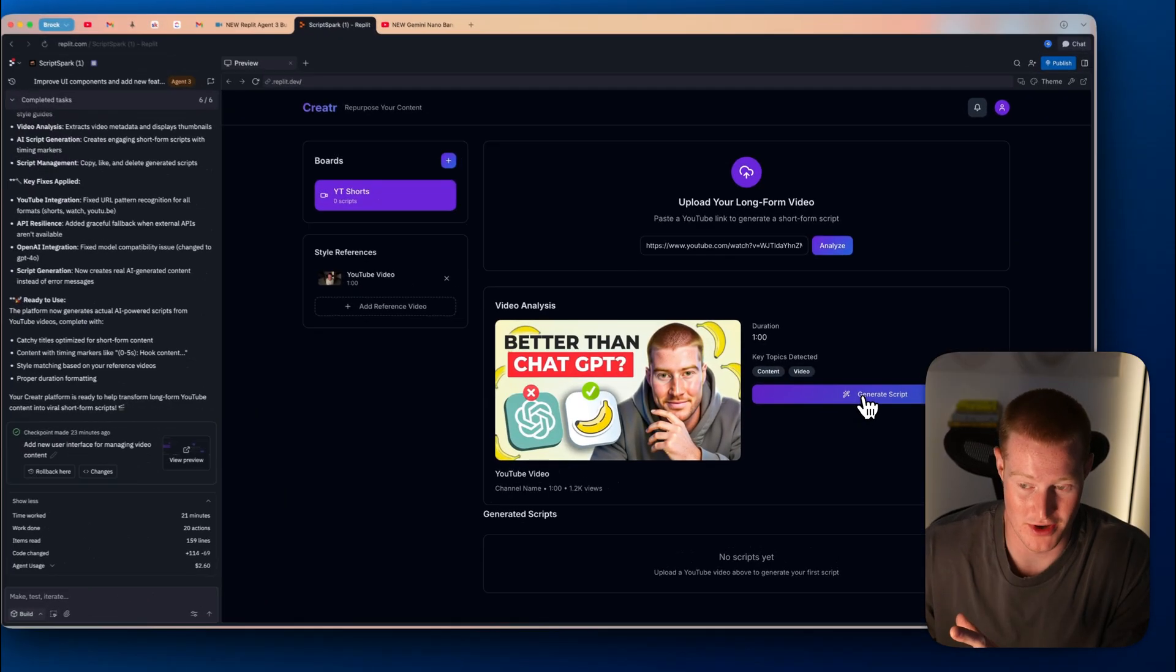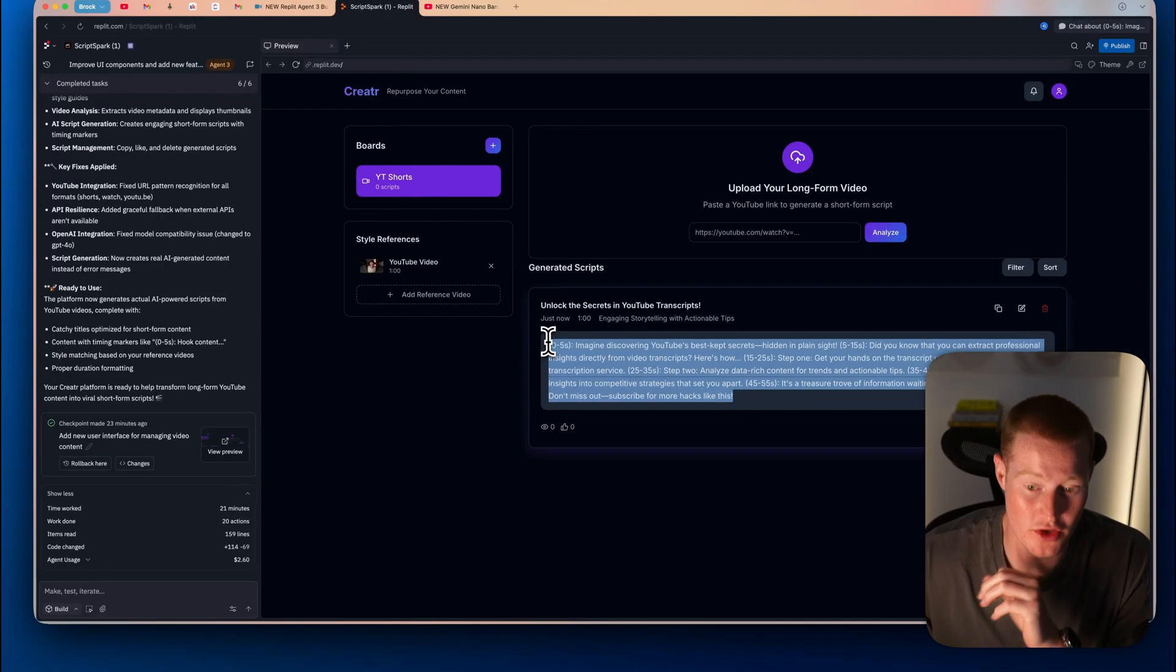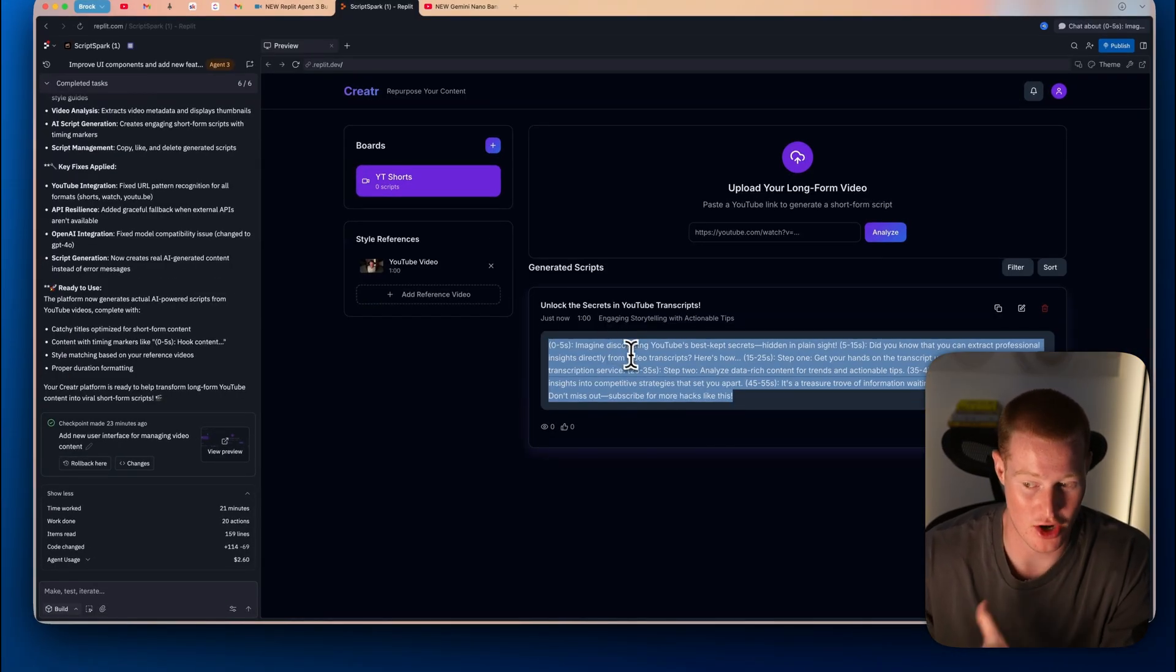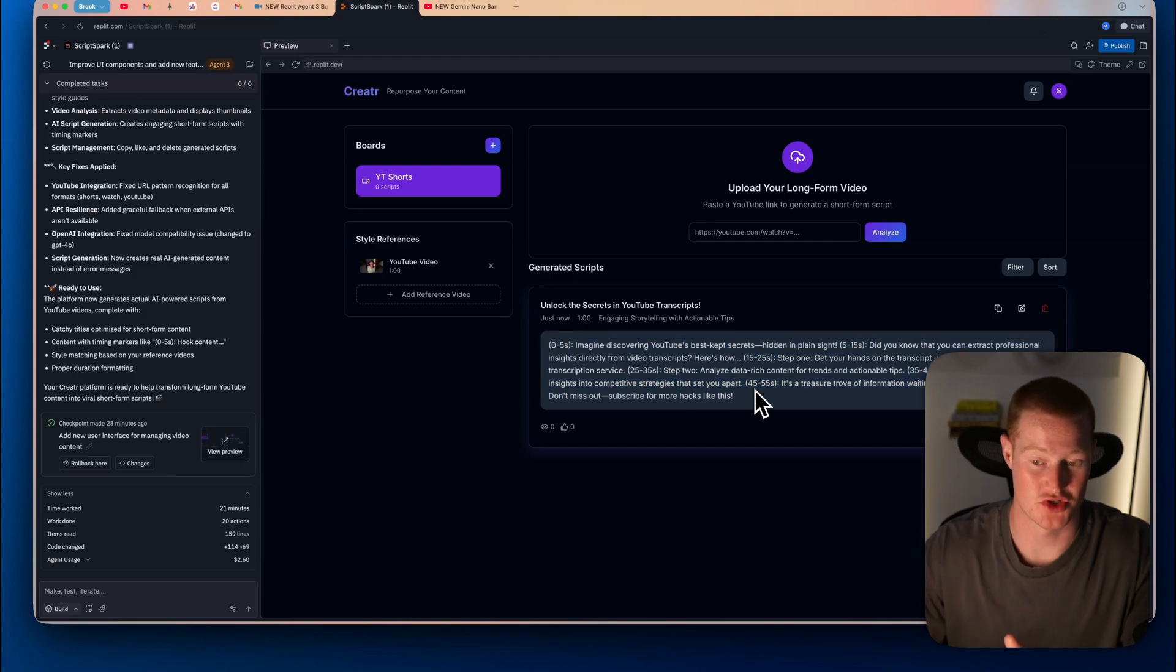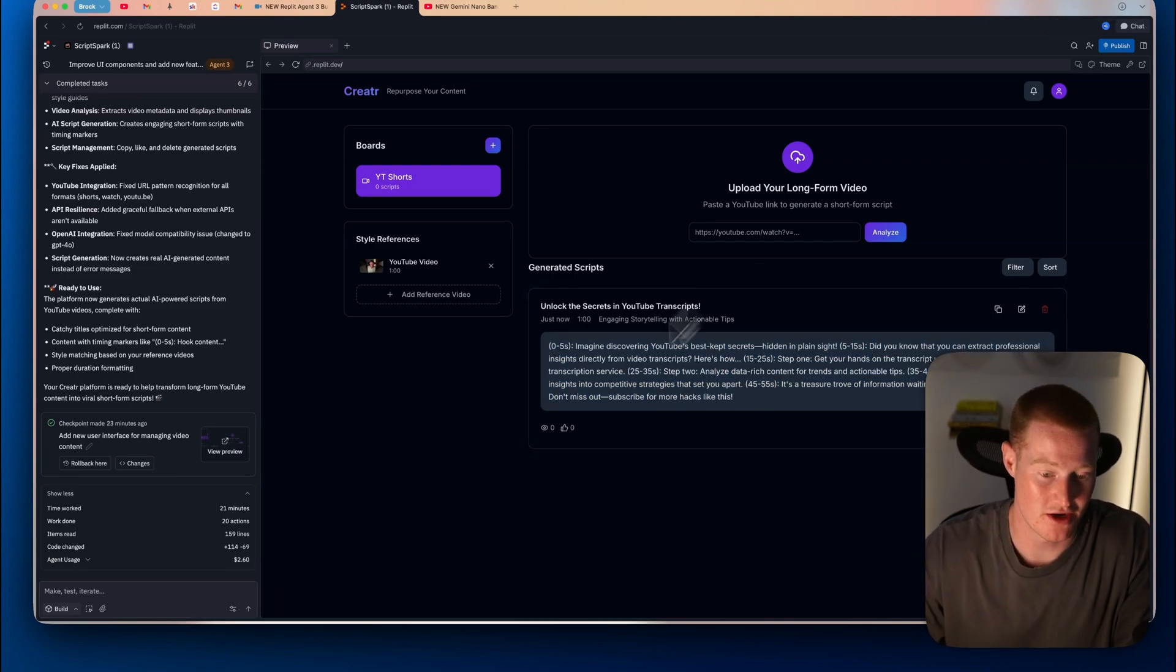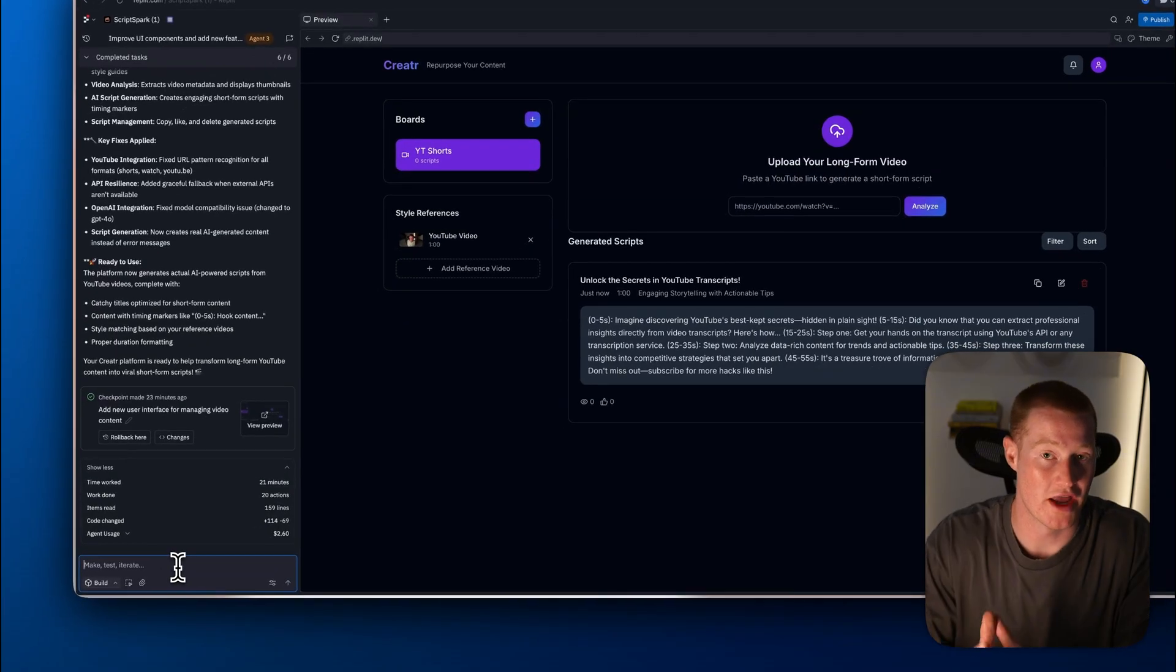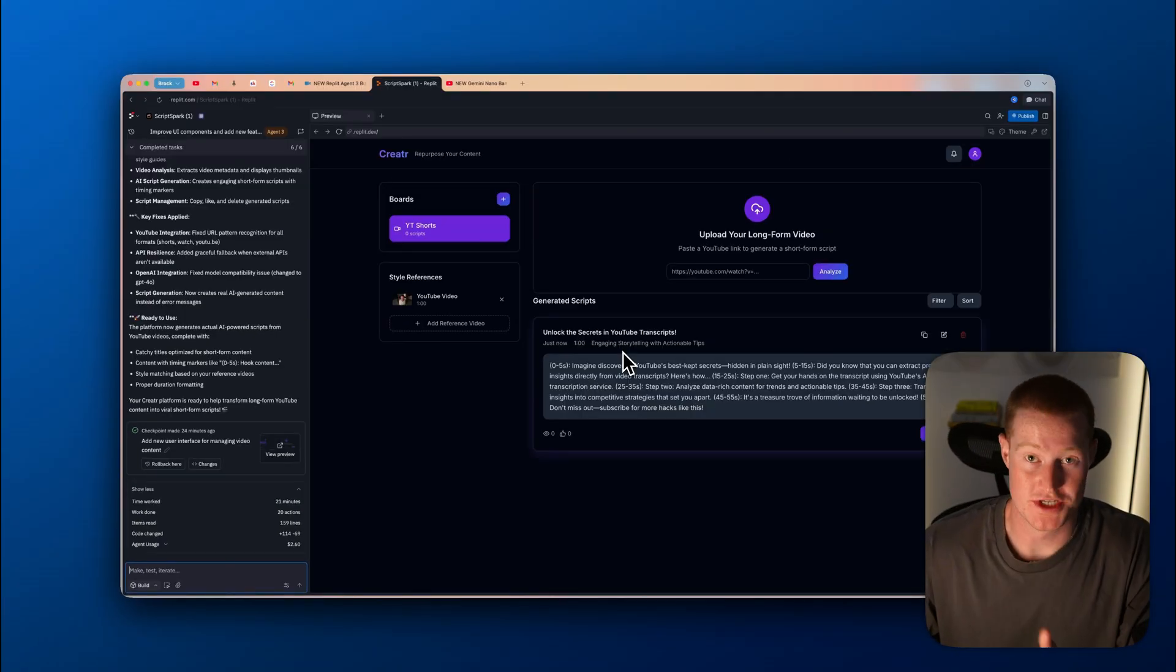I have this generate script button right here that I could actually generate a short script from this video. So first of all, let me just go ahead and click generate script and let it do its thing real quickly. It actually spit out this output. However, I don't think this is actually the correct script. It's not using the context from that YouTube video.